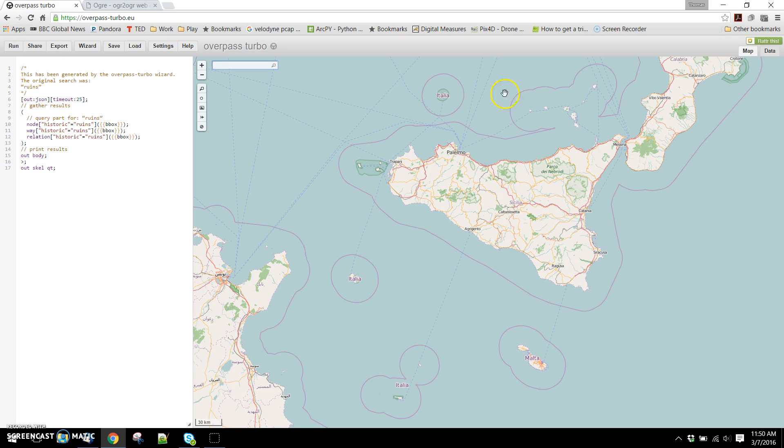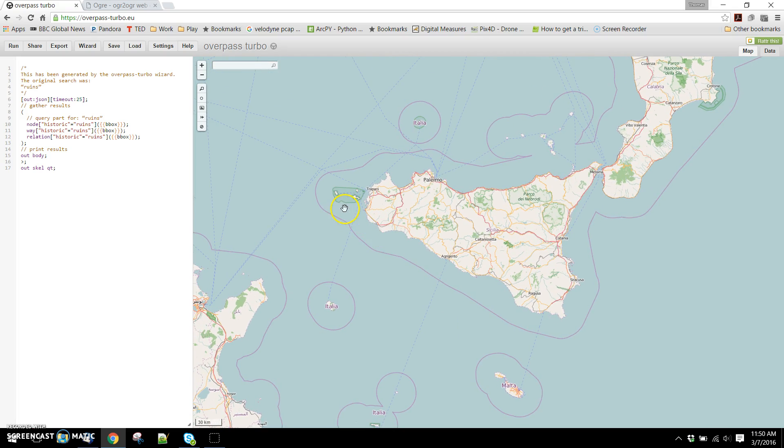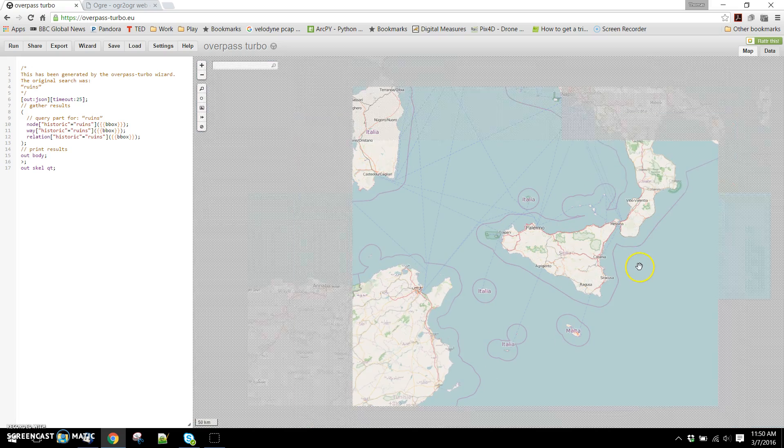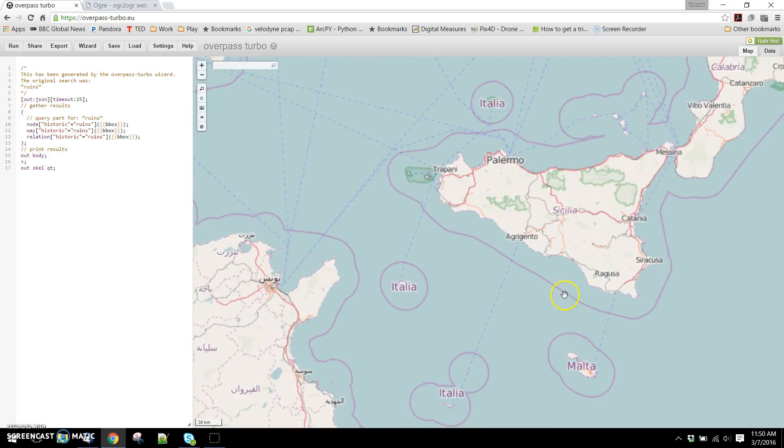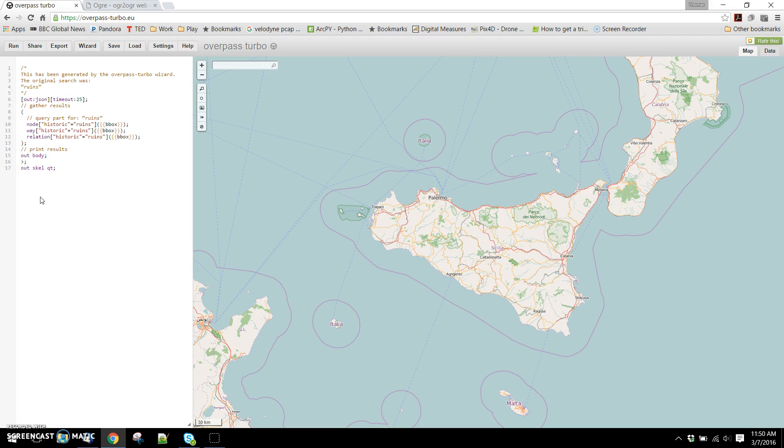The easiest way to download that data is to use the Overpass API. There are a few websites out there to do this for you. I'm using overpassturbo.eu and we're centered right now on the island of Sicily just off the coast of Italy. What you can do is construct queries. This is what the code looks like to construct a query that's going to retrieve ruins within the bounding box of what we're looking at.